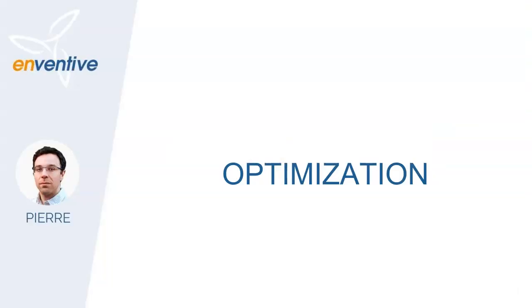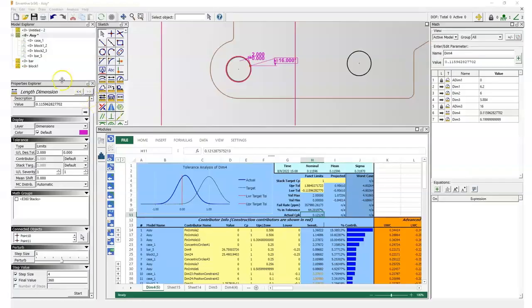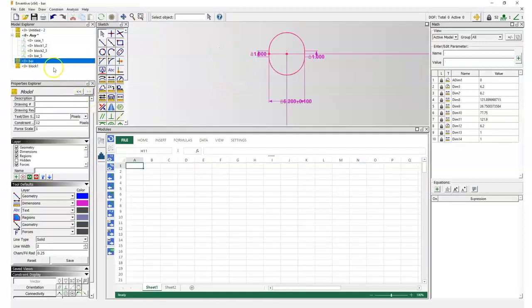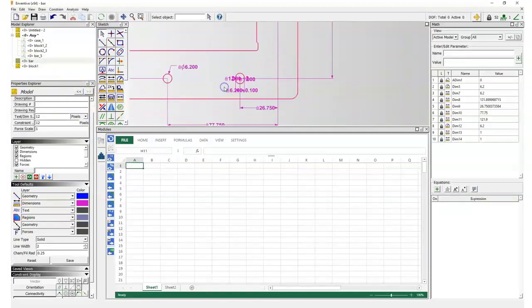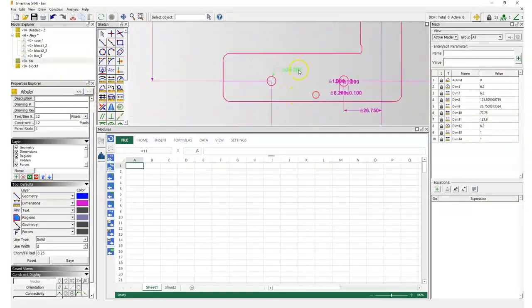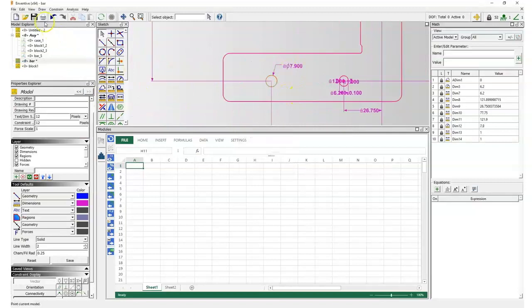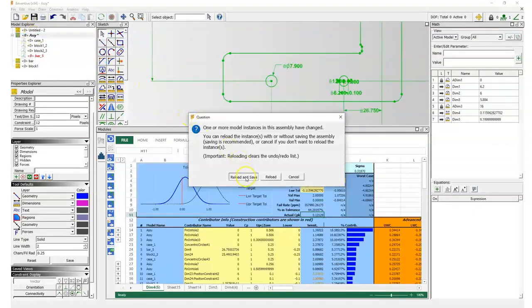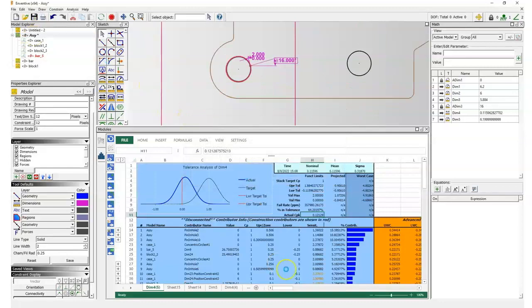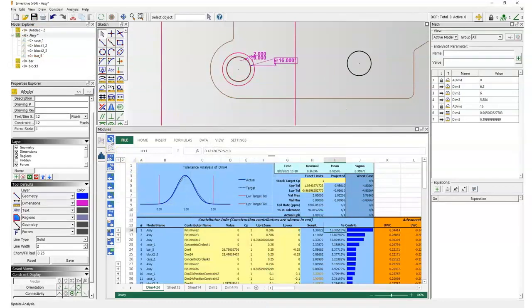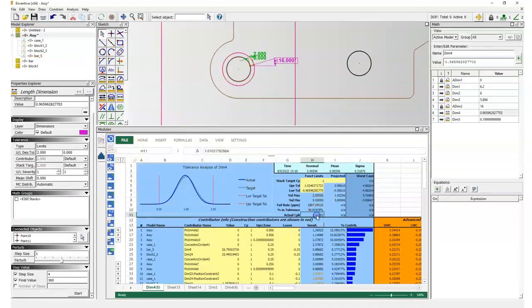Now let's proceed with the optimization. A first solution to fix the problem would be to simply enlarge the hole on the busbar. The tolerance in motion study told me that 7.9 would avoid any interference, so if I use this value and update the report, I see that I have a CPK of 1.